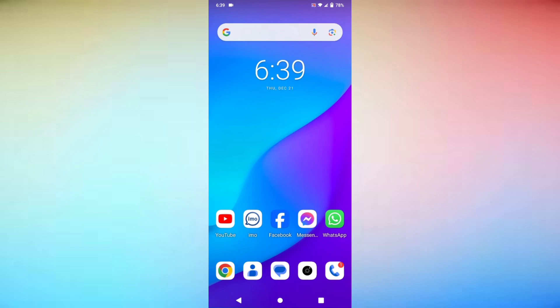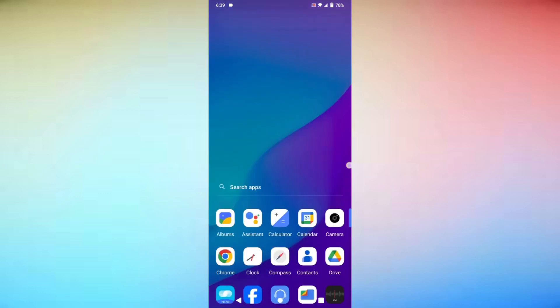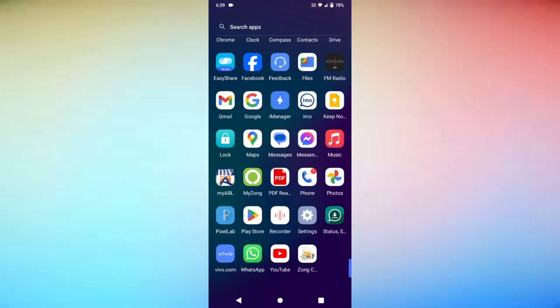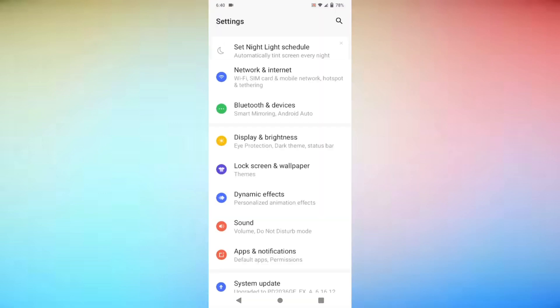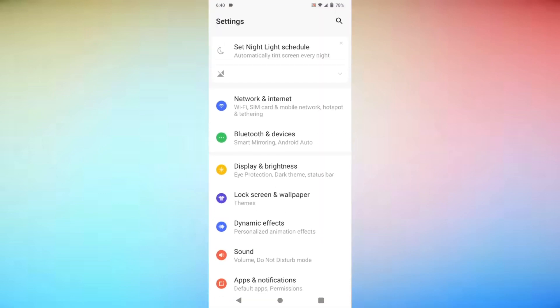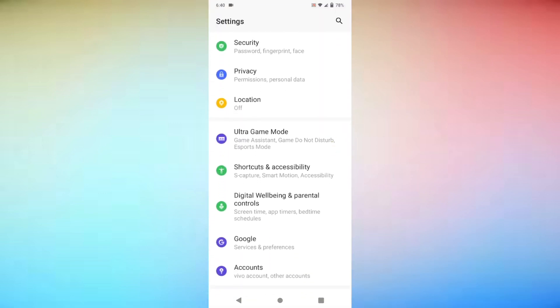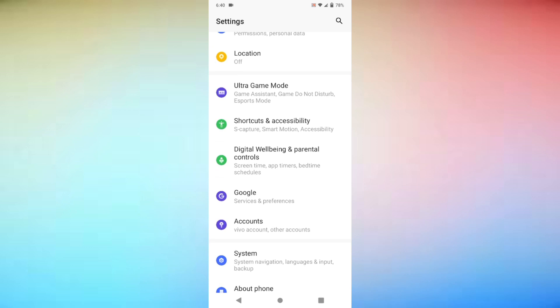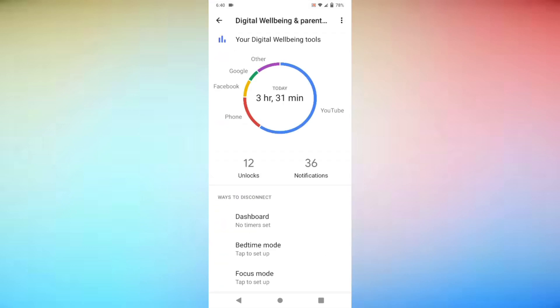So let's get started. First of all, open Settings, then scroll down and simply click on Digital Wellbeing and Parental Controls. Here you can see today's screen time. If you want to see the screen time of individual apps,